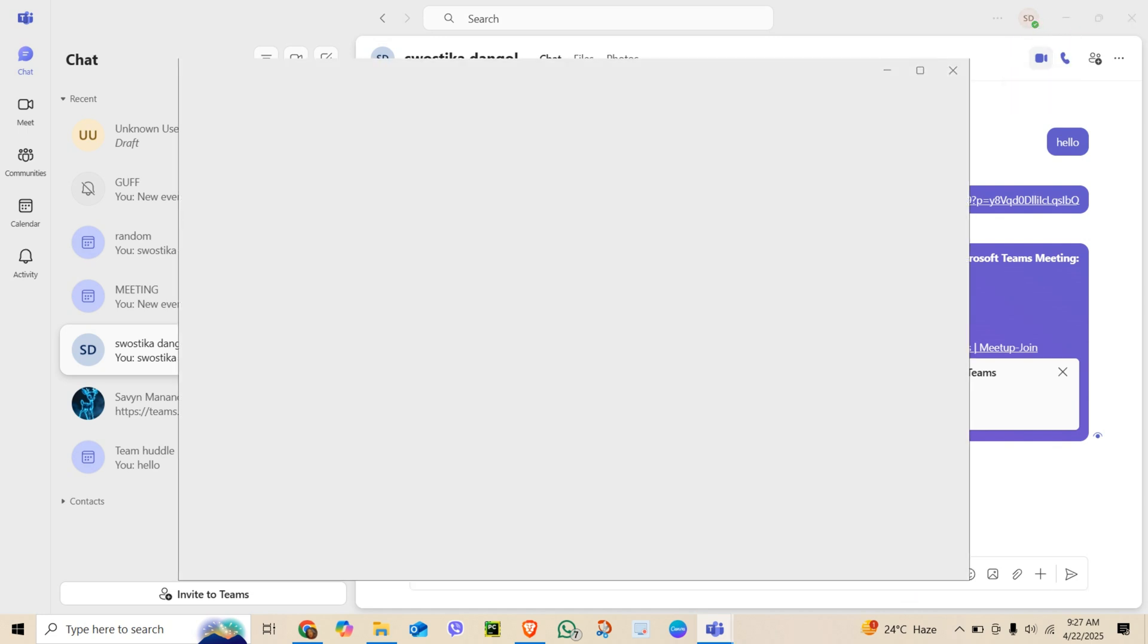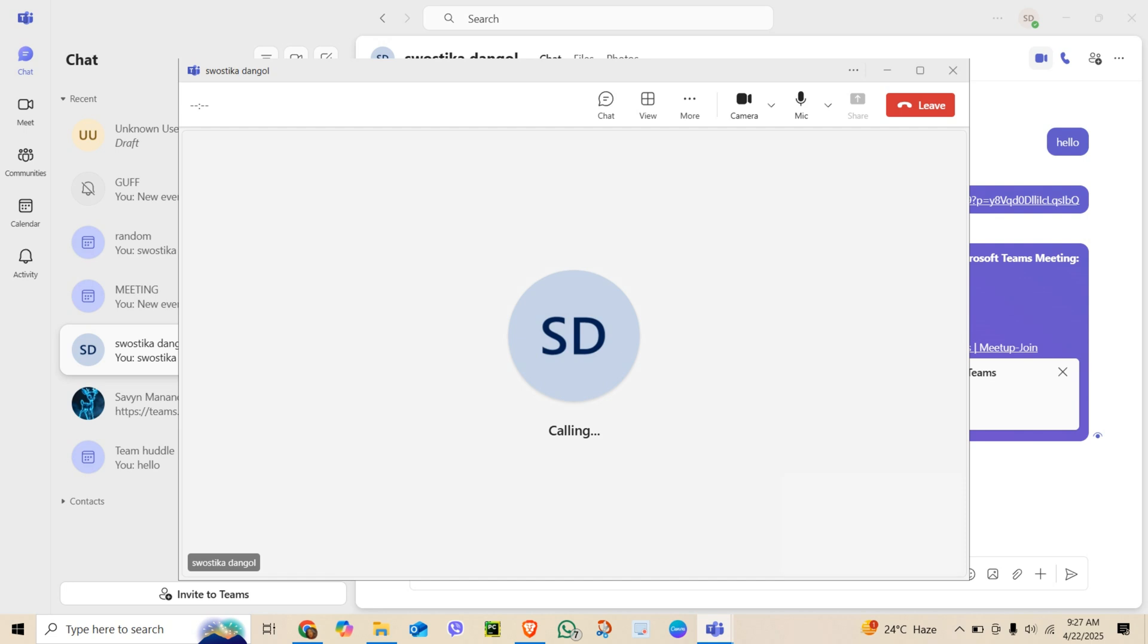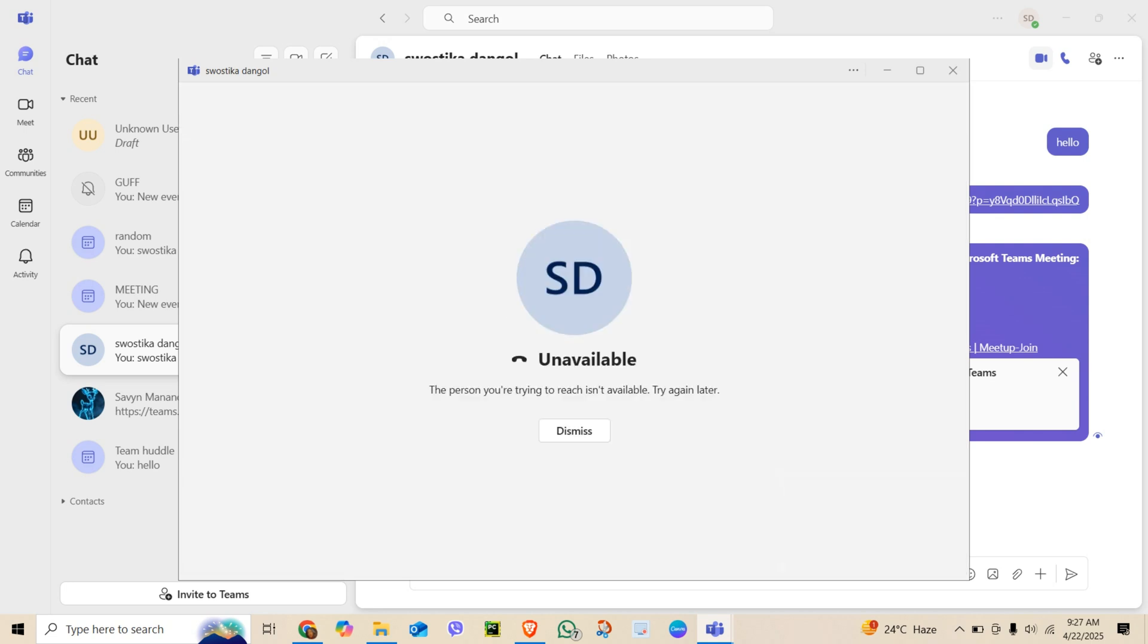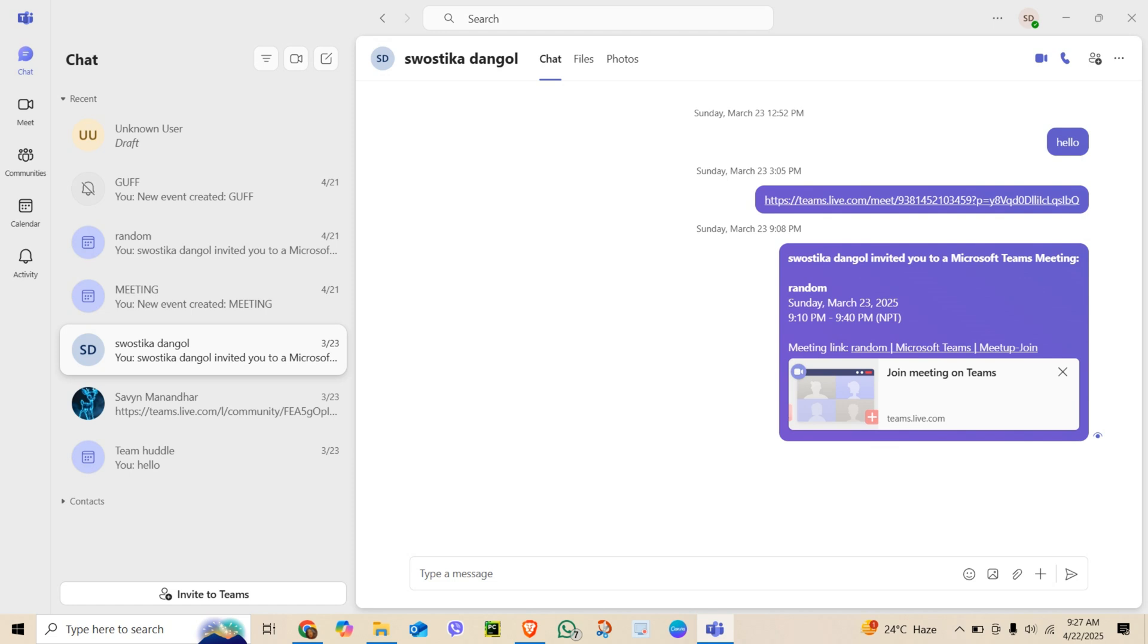Microsoft Teams will ring the other person just like a phone call, but with video. To video call multiple people, start a group chat by adding more names in the new chat window, then hit the video icon to call the whole group at once.